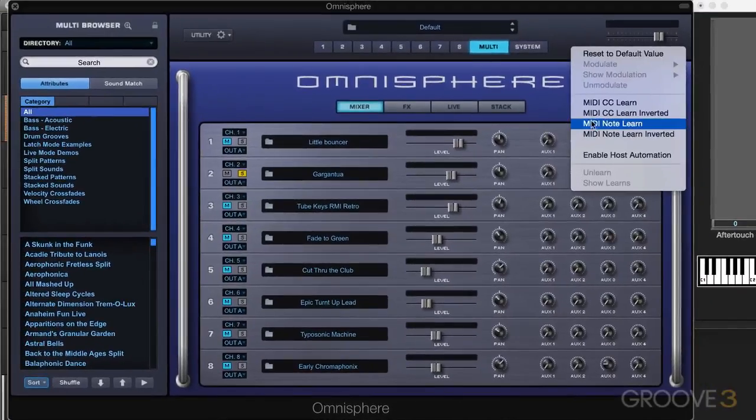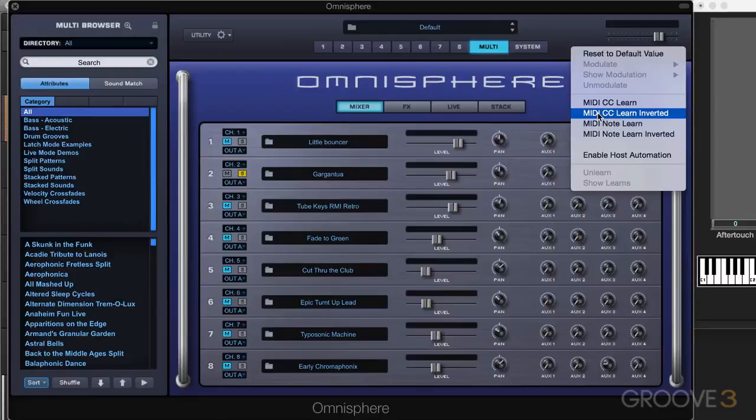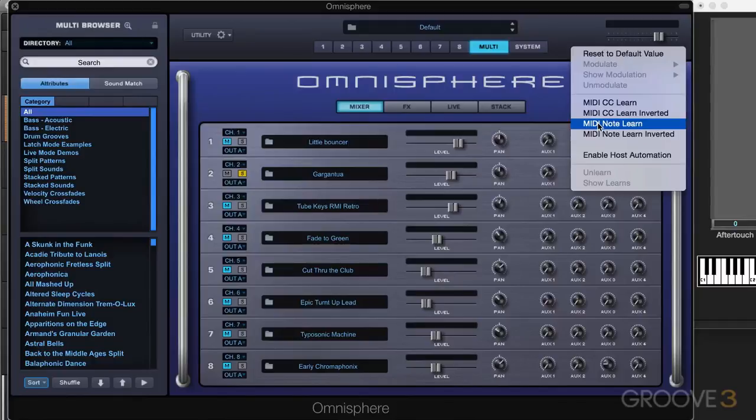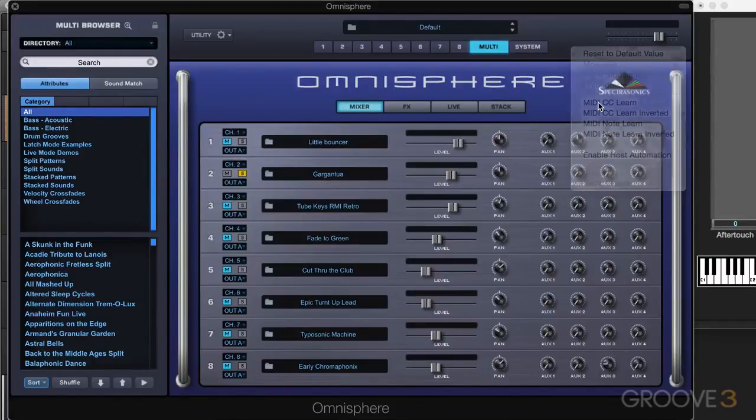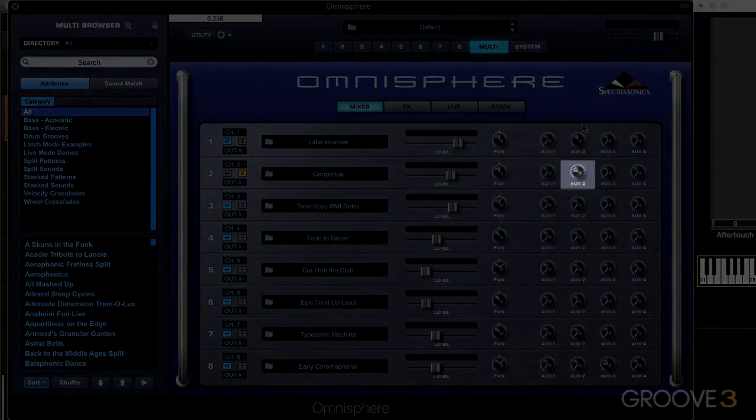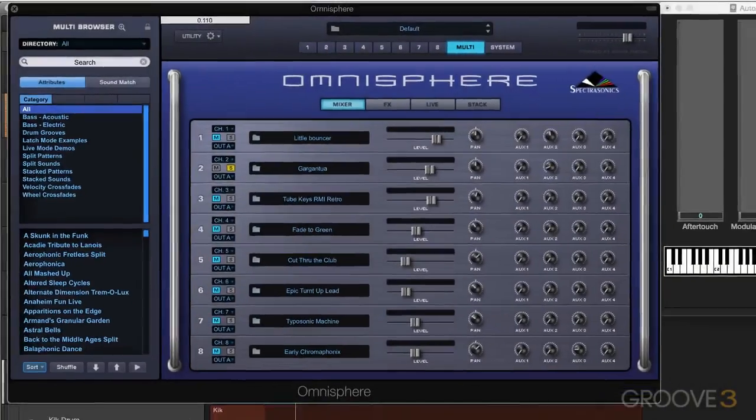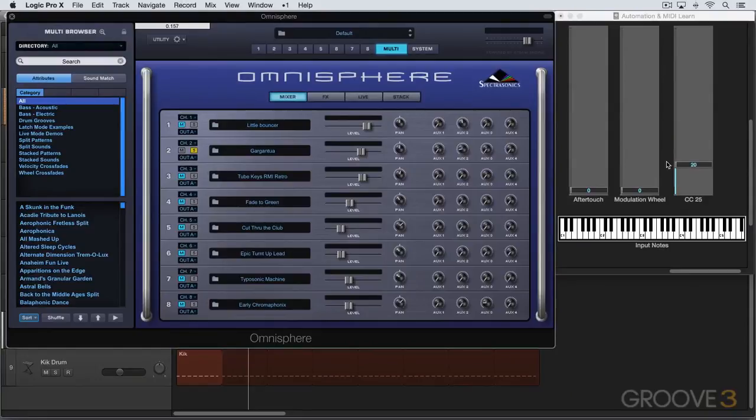So I'm going to right click and I'm going to go MIDI CC Learn. I just then need to move the controller on my keyboard and it'll be assigned. We can also learn inverted, meaning it'll reverse the values. And we can actually use MIDI notes as well. It doesn't have to be knobs or sliders. We can learn those in inverted or regular fashion as well. Let's go to MIDI CC Learn and I'm going to move the knob and there it's assigned and I have a physical representation of it here and you can see as I move the knob on my controller, it's moving it here and controlling this parameter.